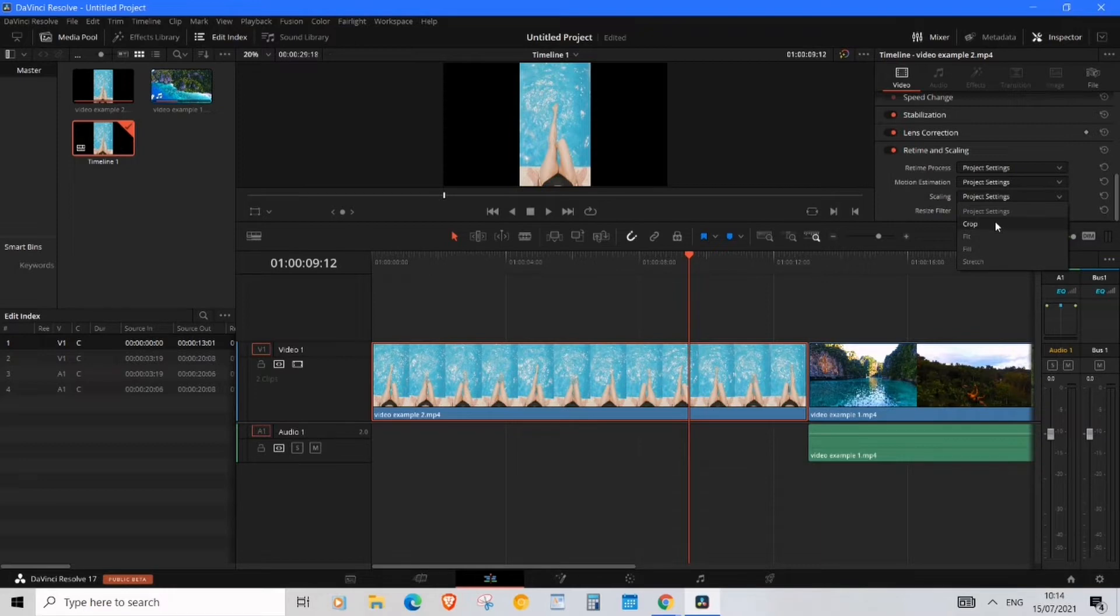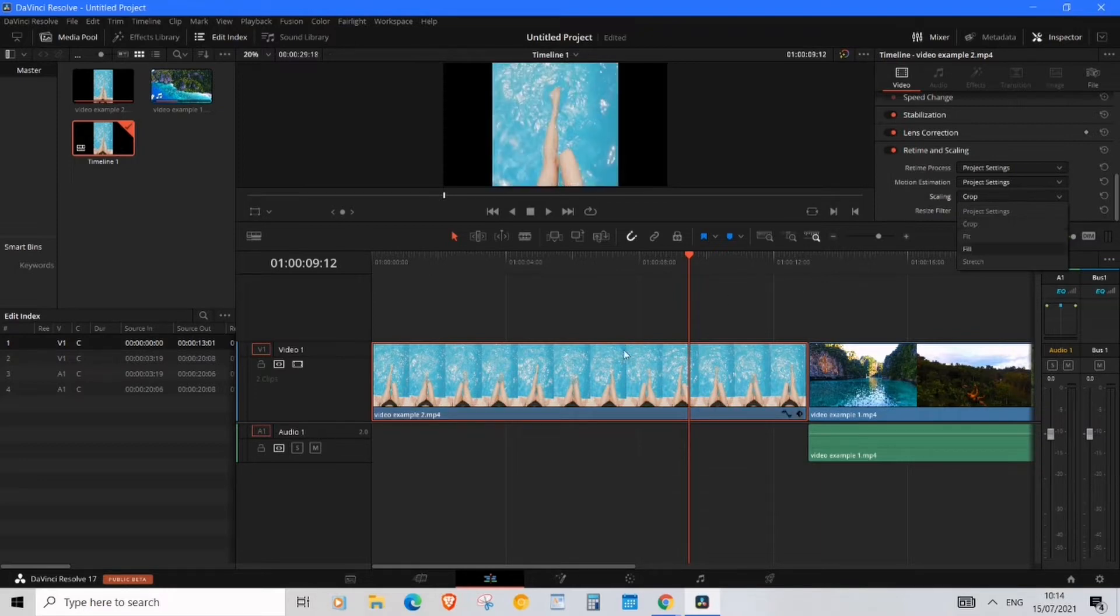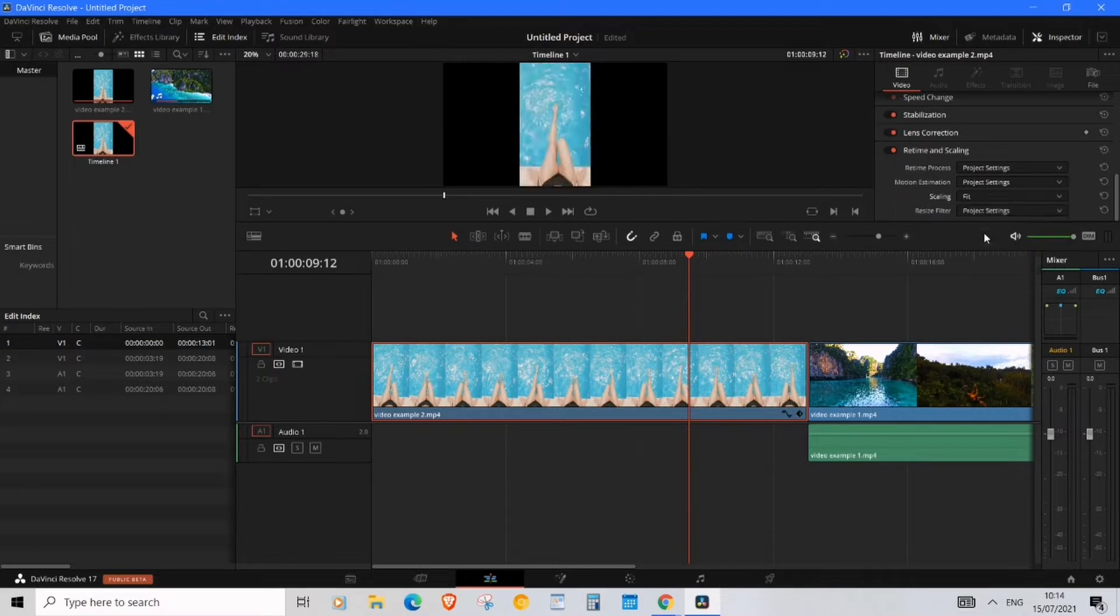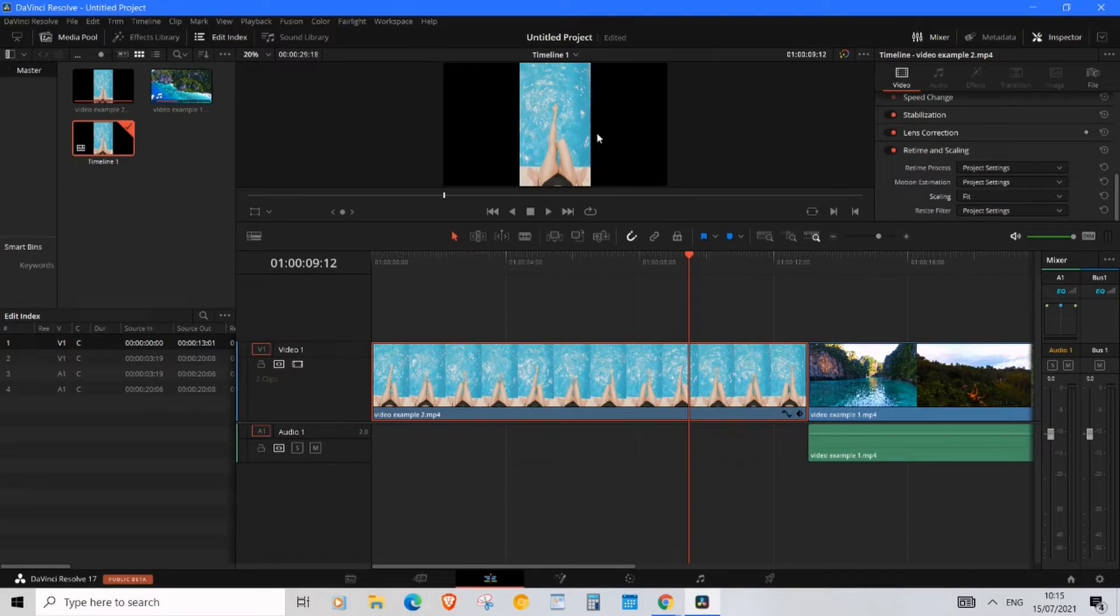The second option is Fit. This will do its best to fit your video in the frame without zooming into the actual footage or even stretching it, so it looks pretty clean here now. This is what it's set to as default in the project settings in DaVinci Resolve. That's why it looks the way it does.